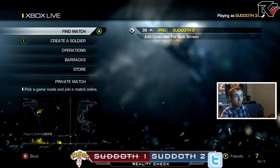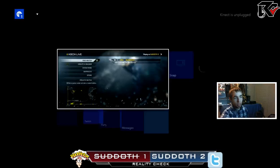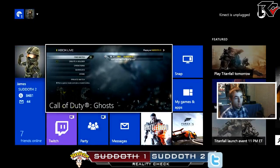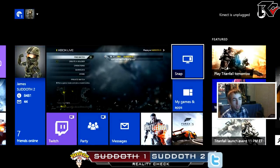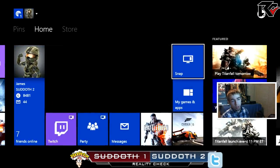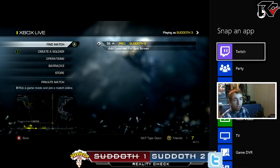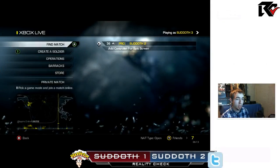So once you've done that, you're going to want to click the guide button on the Xbox One. You're going to want to snap, and then just click Twitch TV.